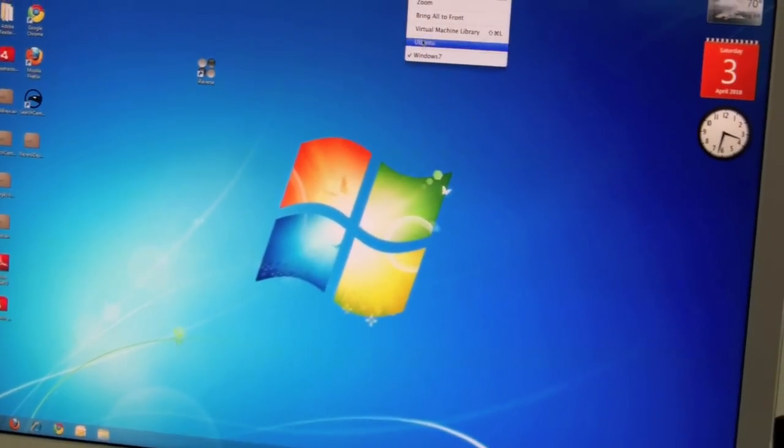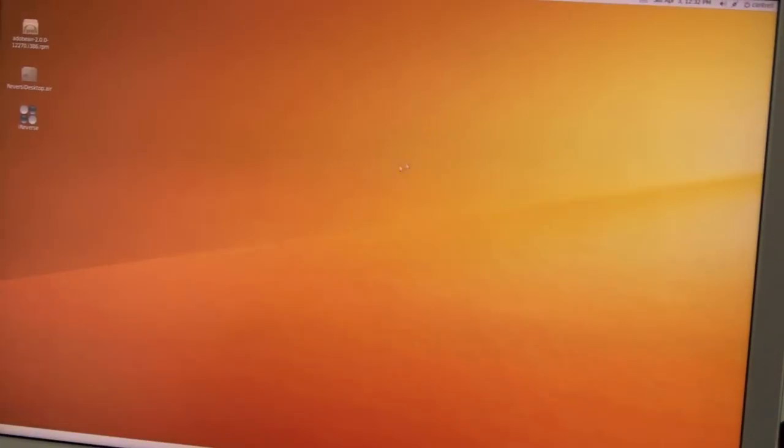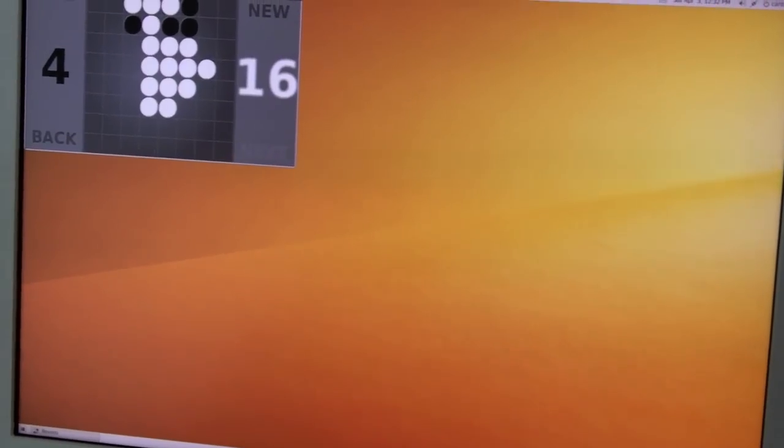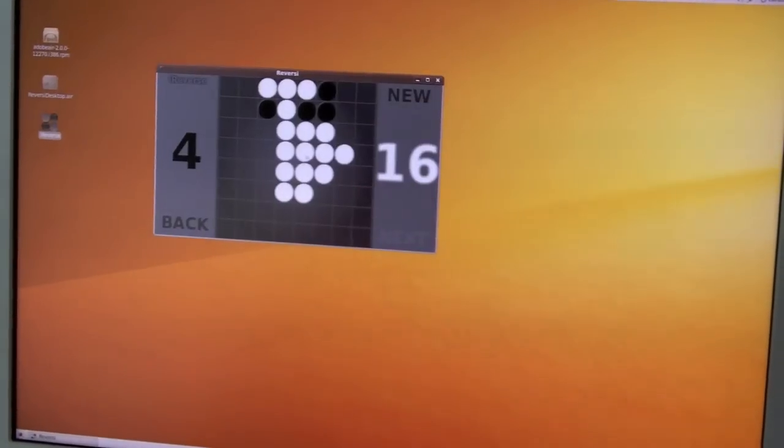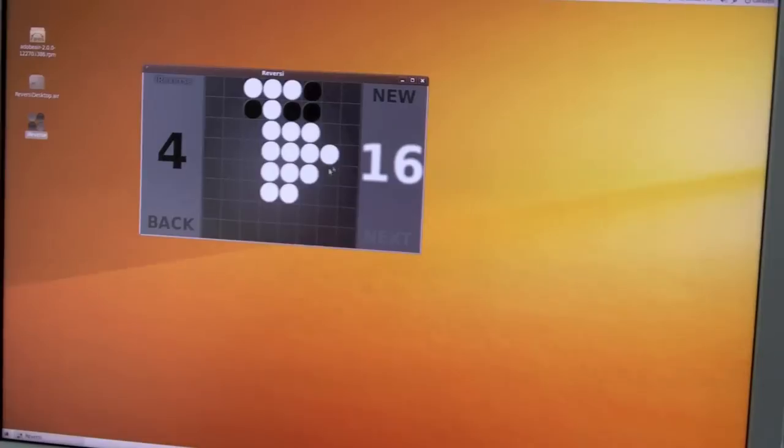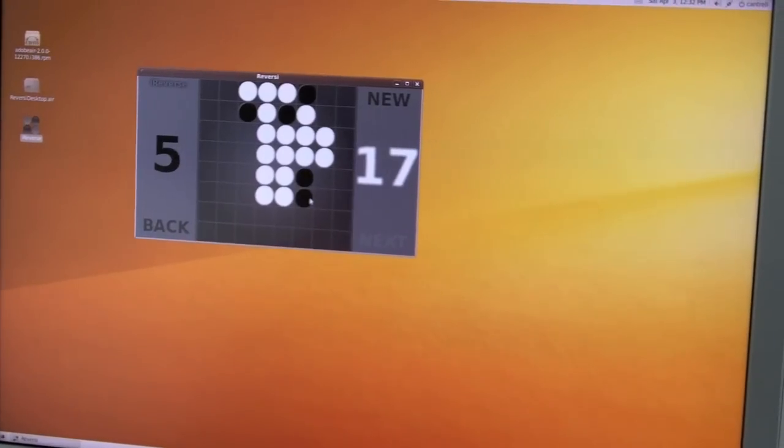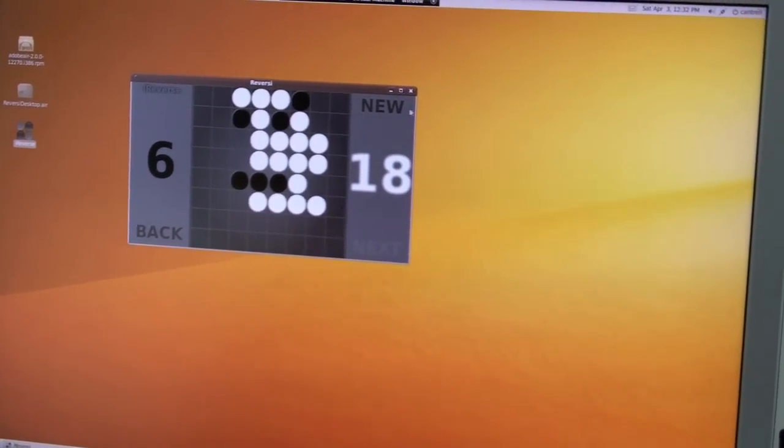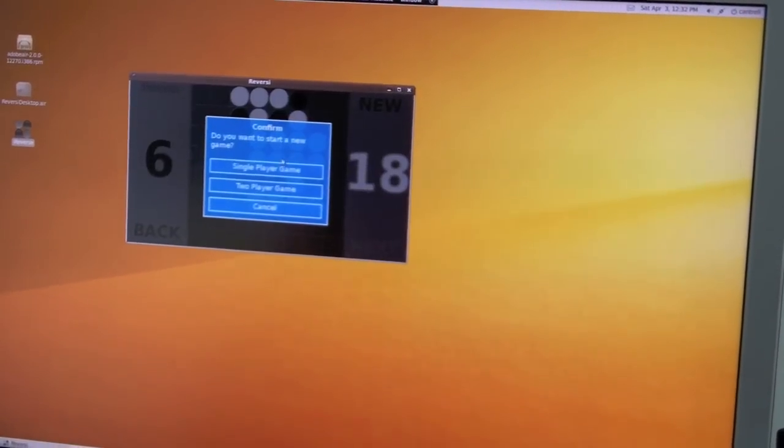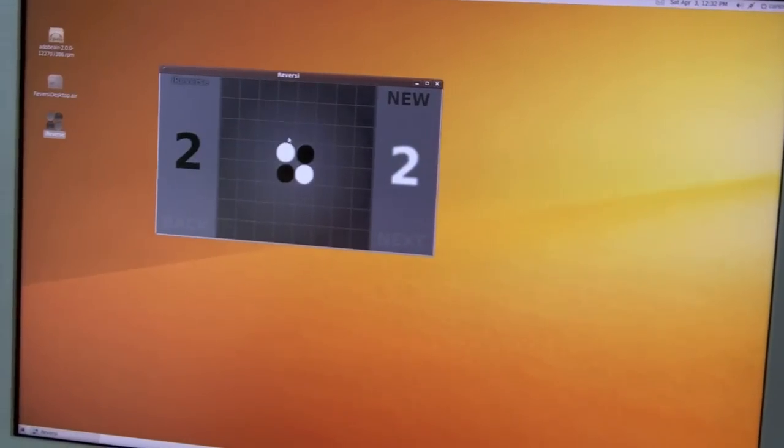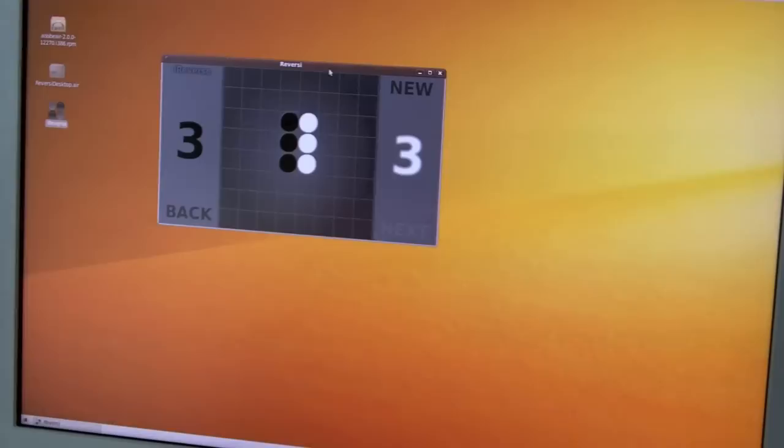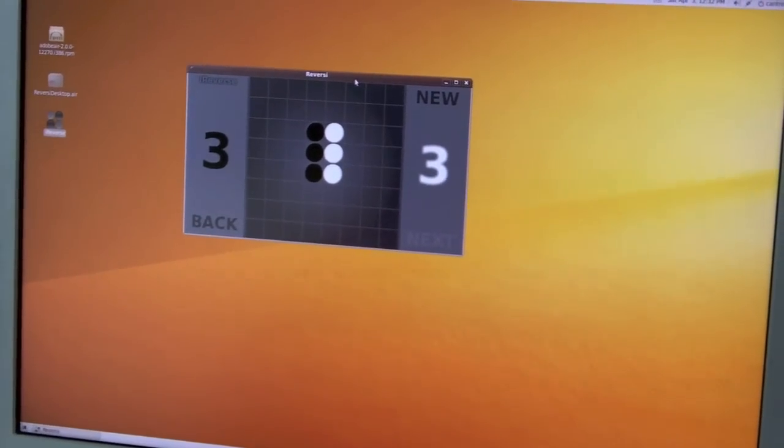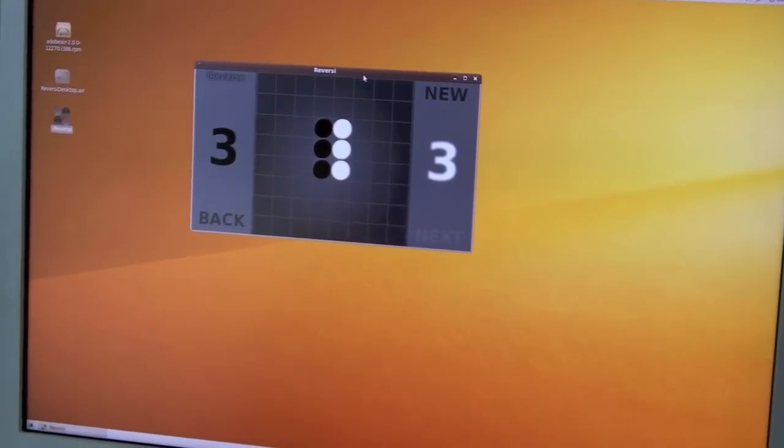So we're starting from the last game. We'll show the Ubuntu version, the Linux version. So let's see, where's it going to move? Here we go. I'm going to start a new game. So you can see it plays identically across Mac, Windows, and Linux, which is what we expect from Air.